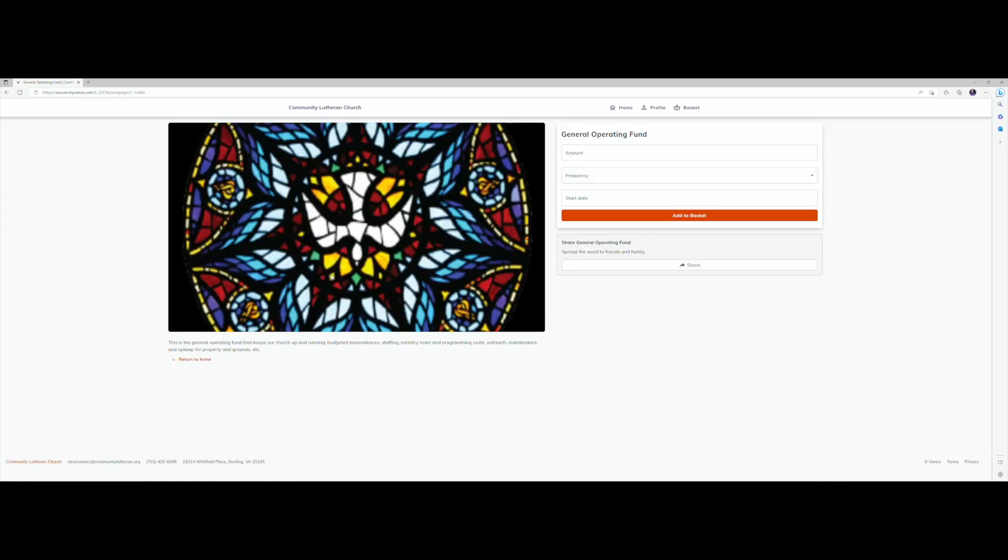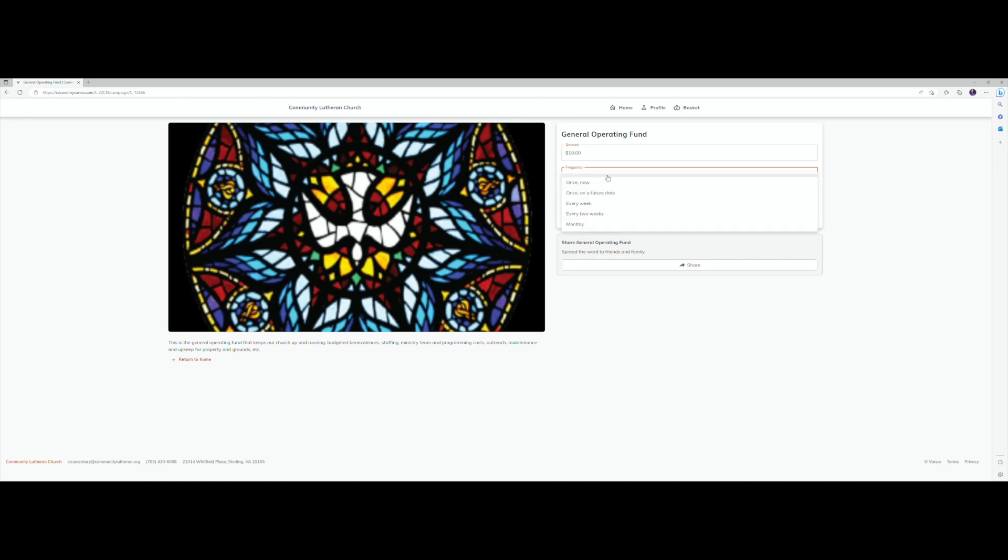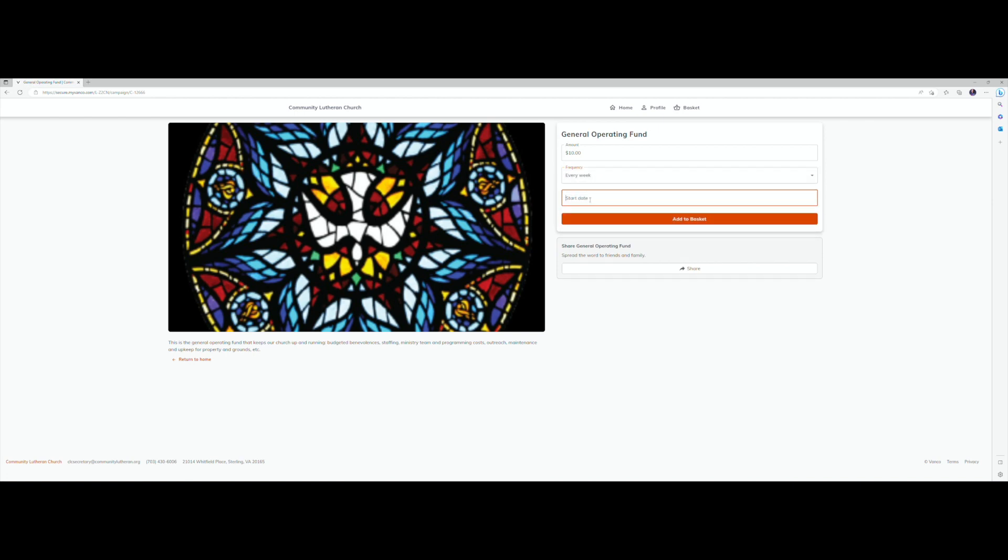Selecting that fund will bring up a page where you will enter the amount you want to give, the periodicity that you would like to give, weekly or monthly, and the start date for that gift.